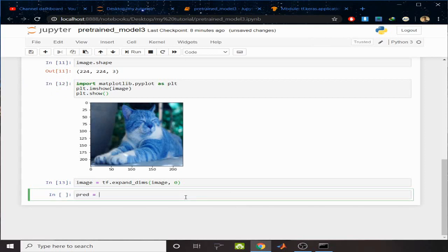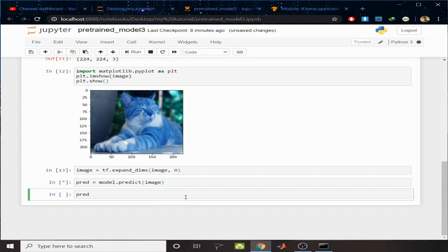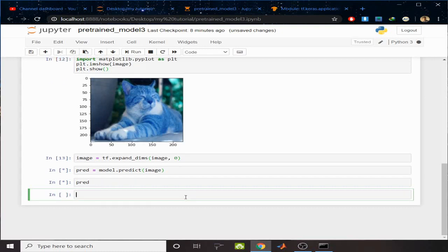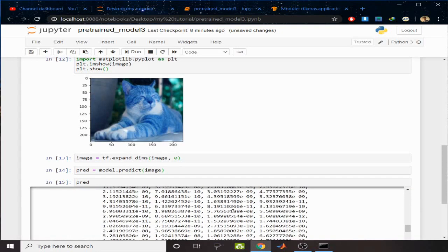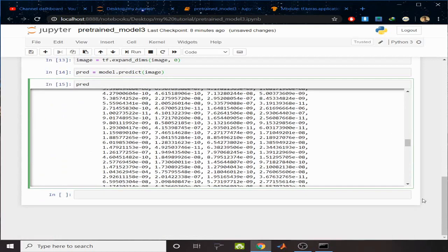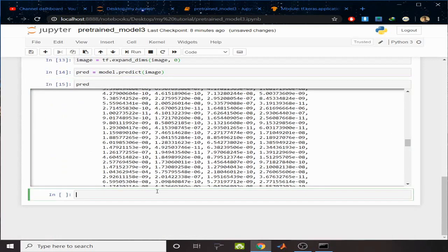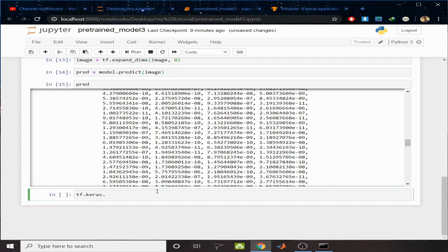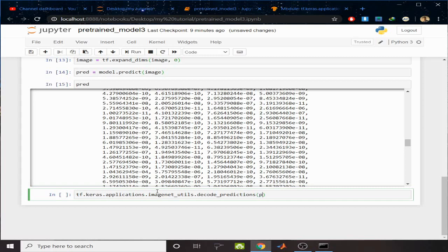Now just have the prediction. Model.predict, pass the image. Let's see the prediction. You can see it's an array. I want to have this prediction human readable. For that reason, write tf.keras.applications.imagenet_utils.decode_predictions.